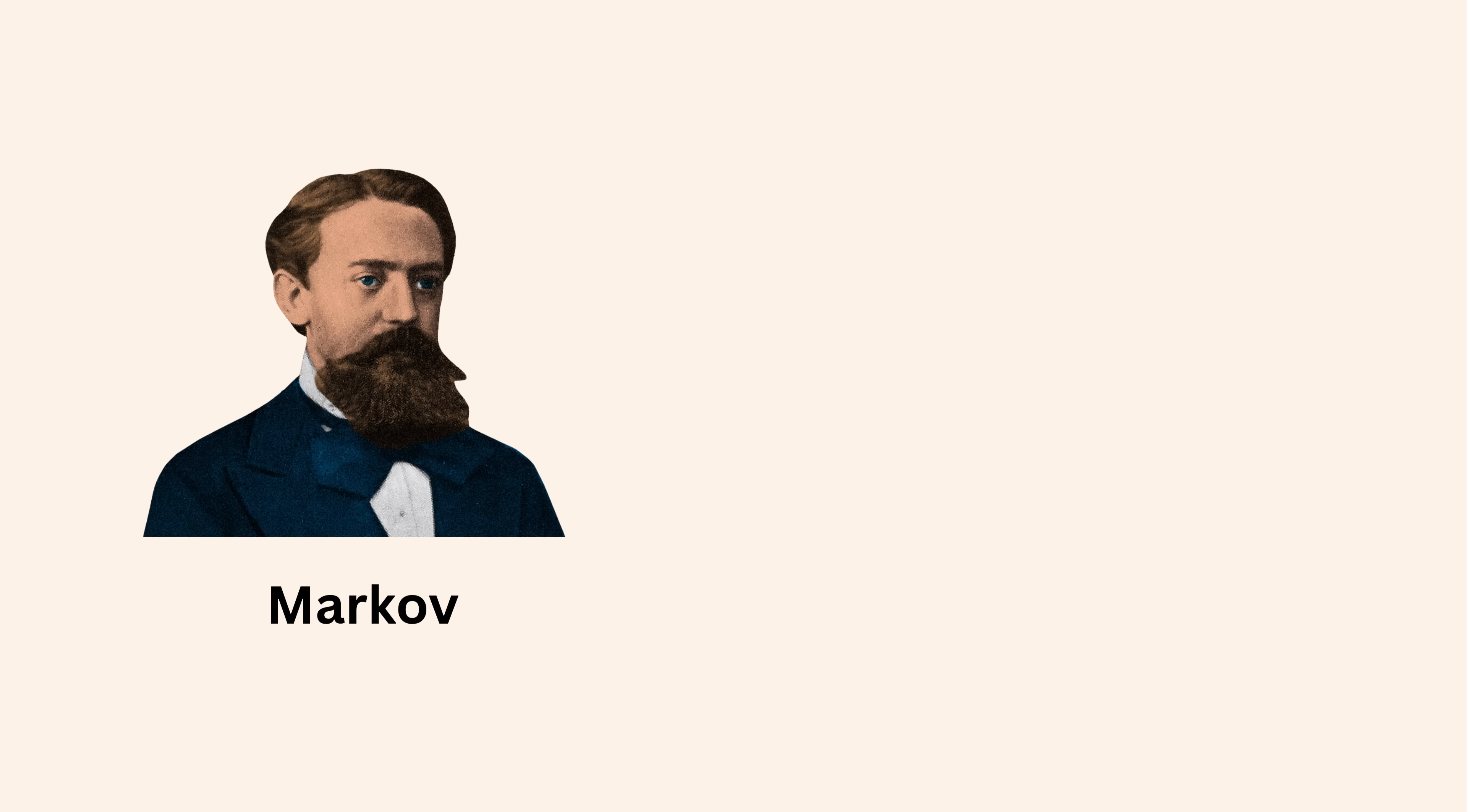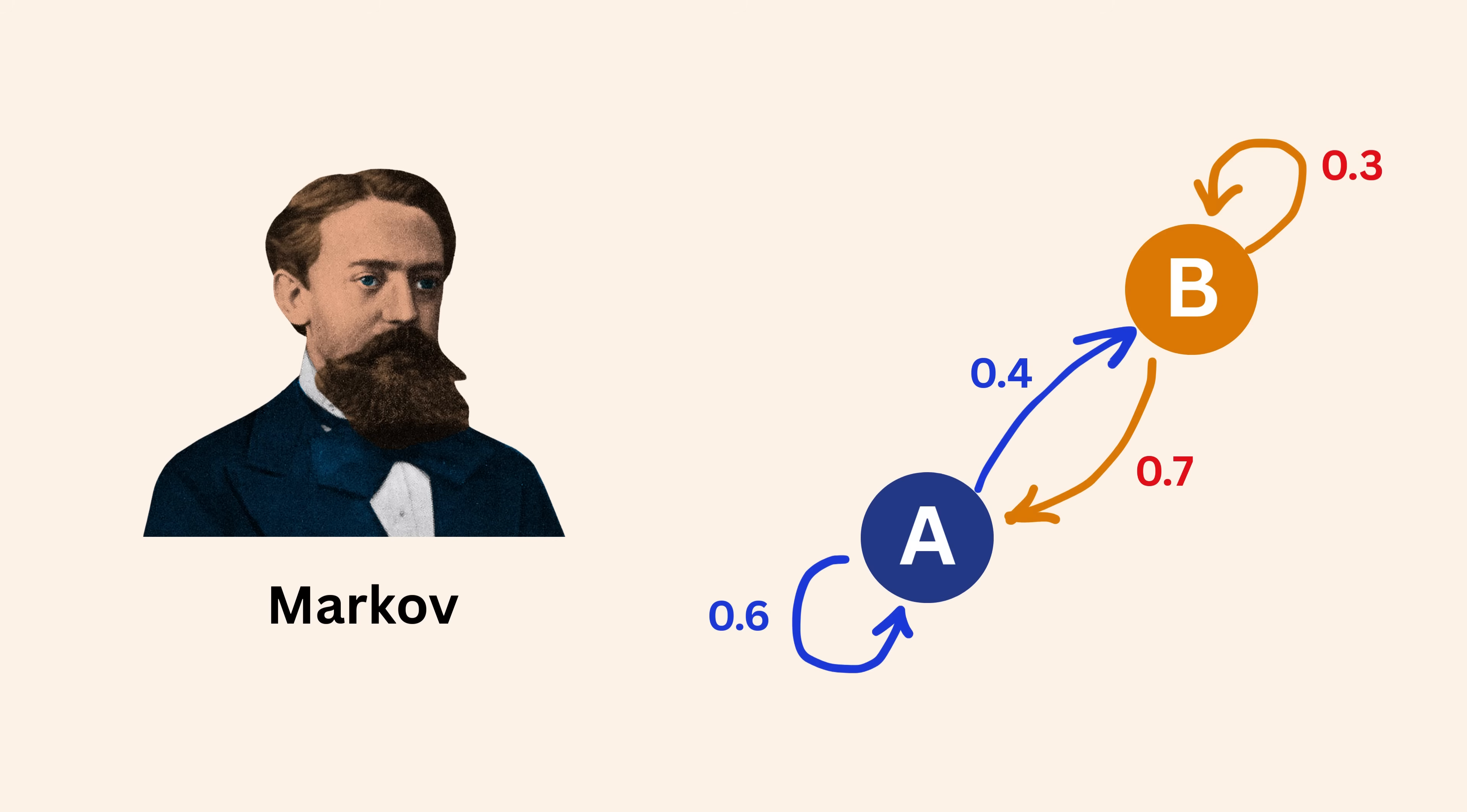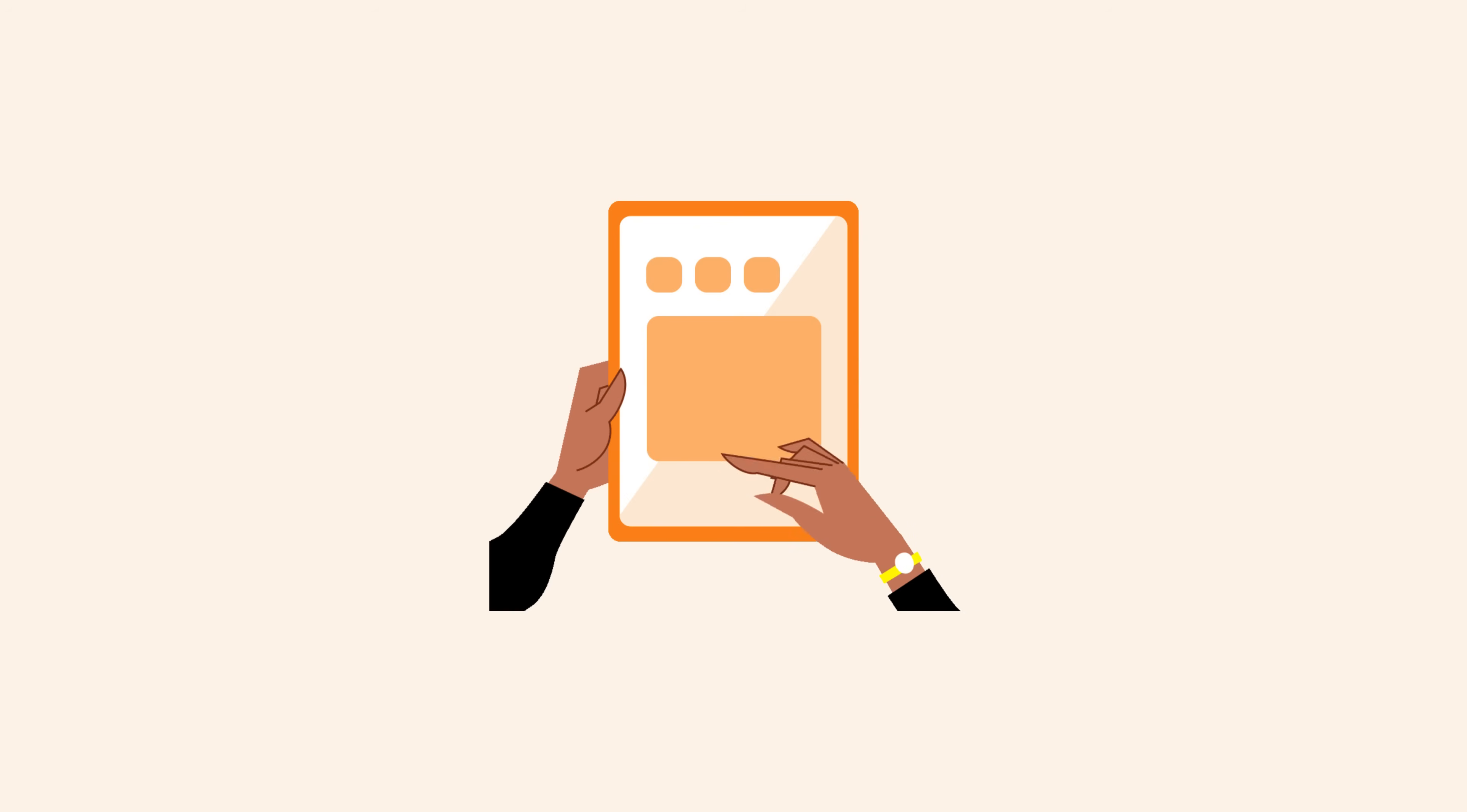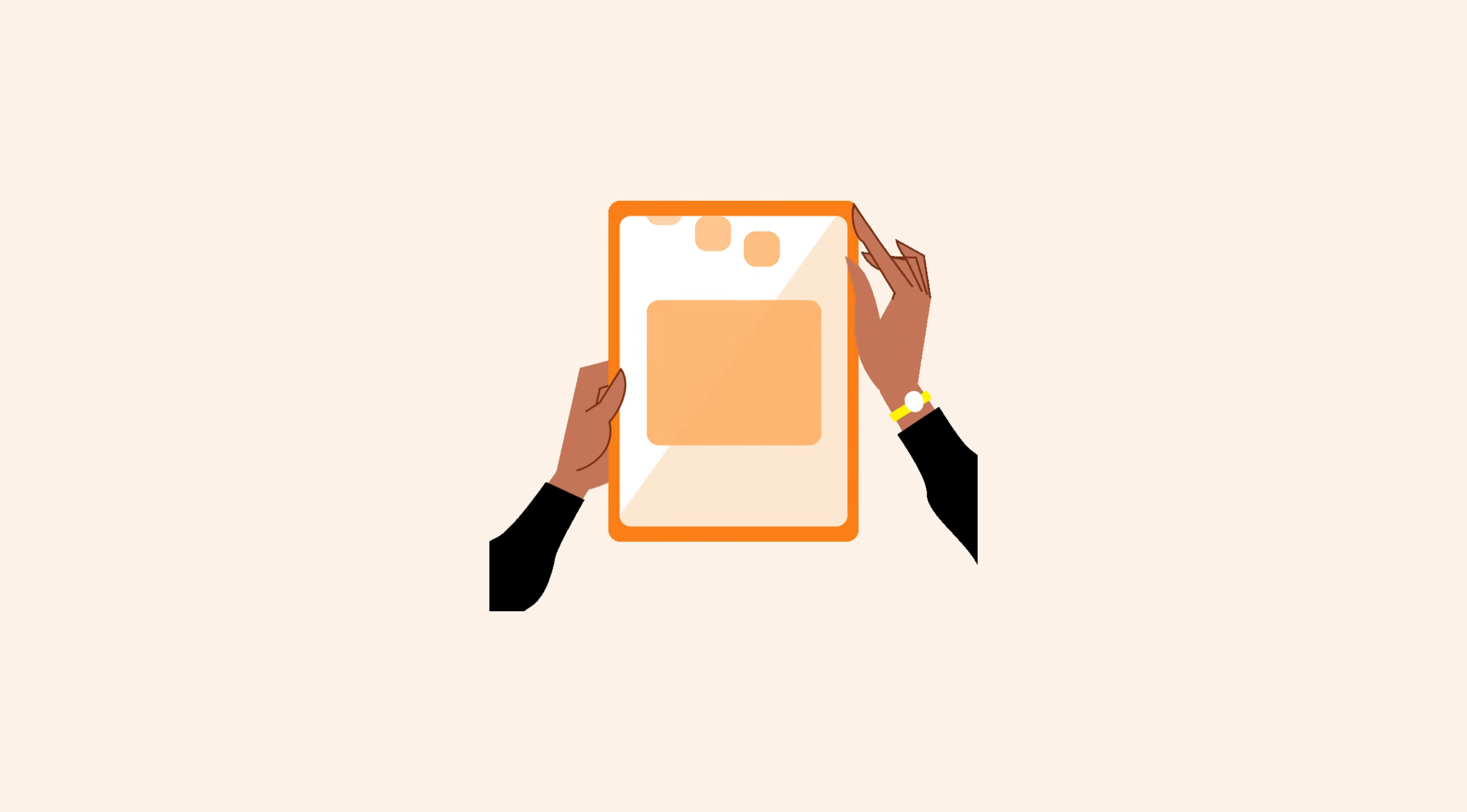Mathematicians like Andrei Markov studied chains of dependent events with no application in mind. Today, those same Markov chains predict what video you will watch next. What began as a theoretical question now controls digital attention.